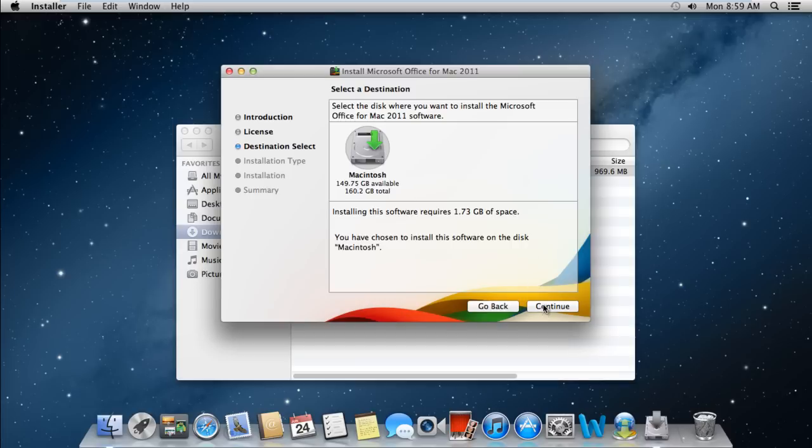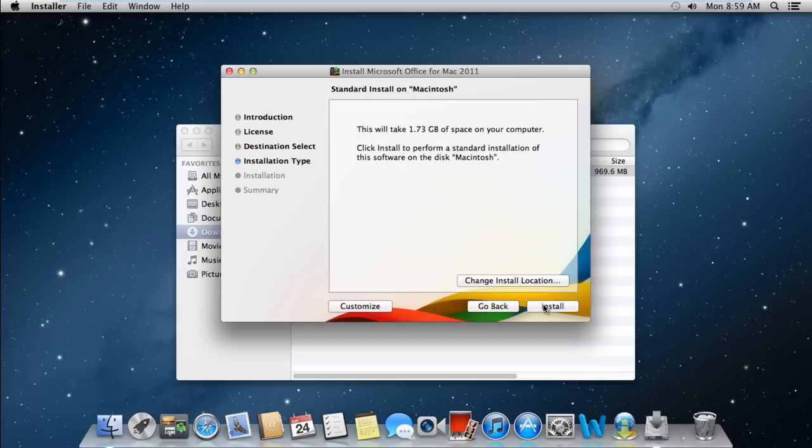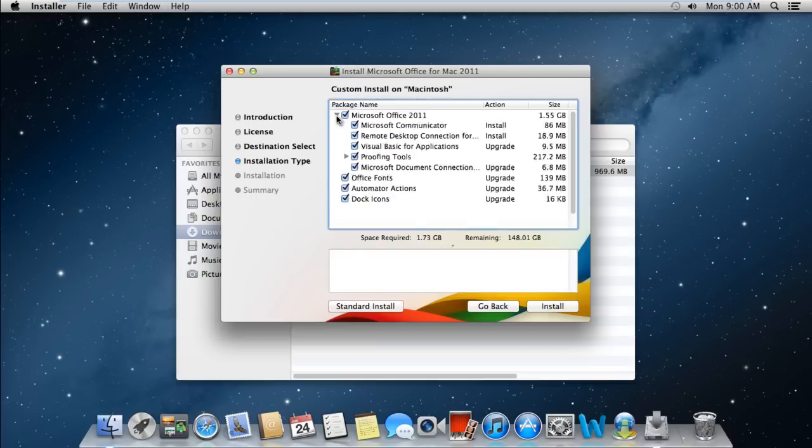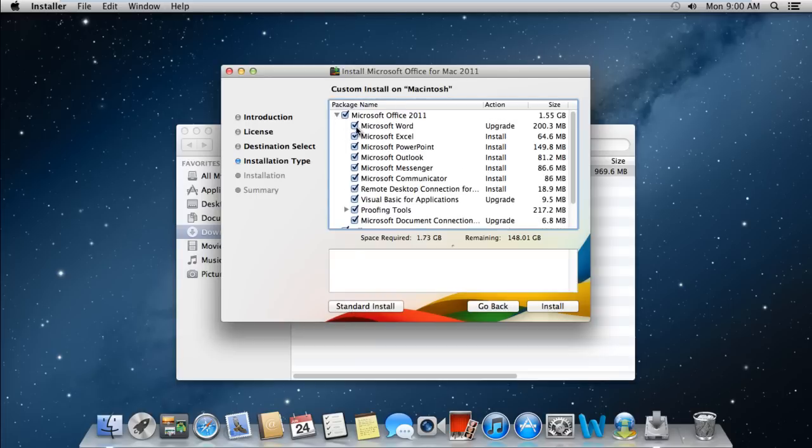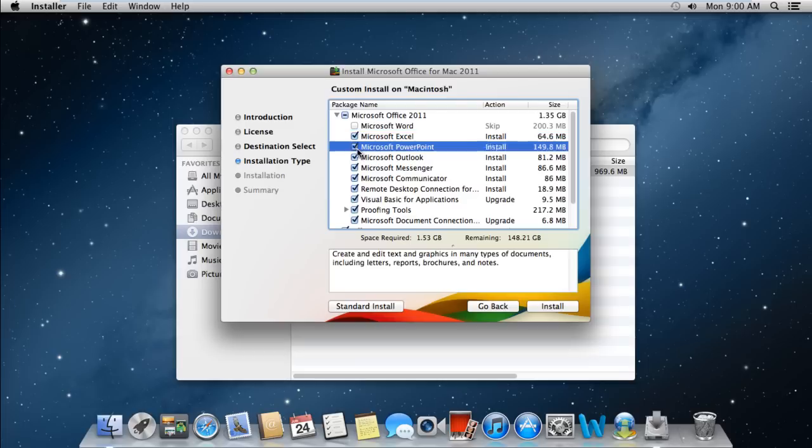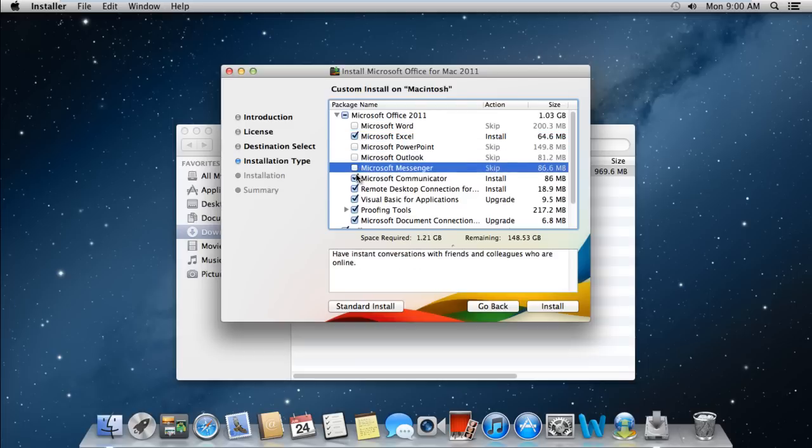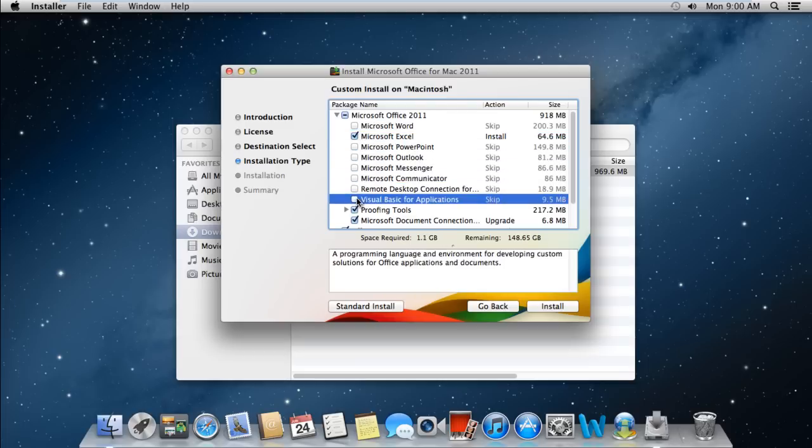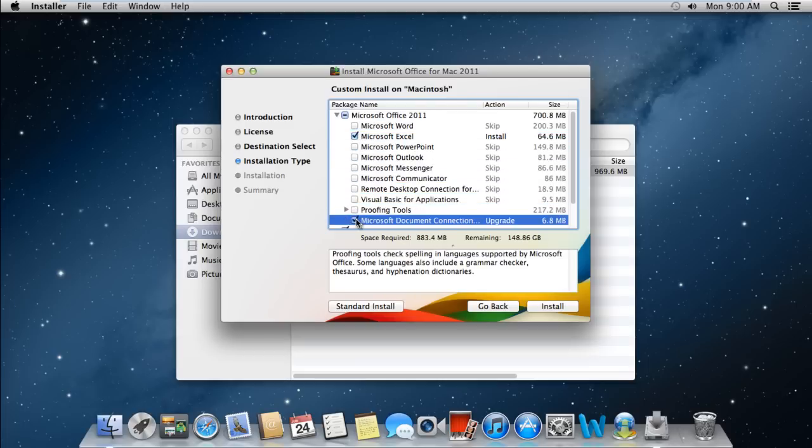Next you will see the installation type window. Since Microsoft Office components are only available in a bundle, the only way to install Excel is to customize the installation here. So let's expand the Microsoft Office option and uncheck all of the applications except for Microsoft Excel.